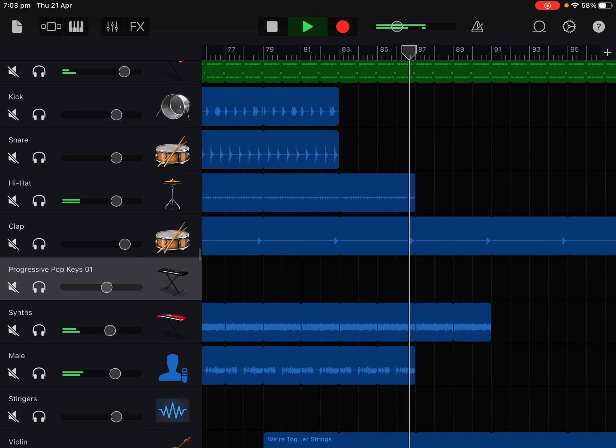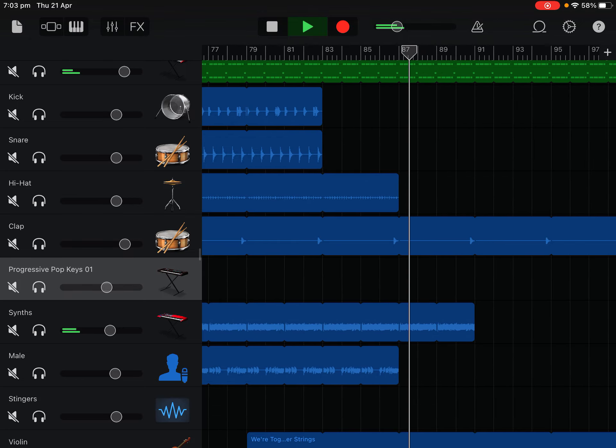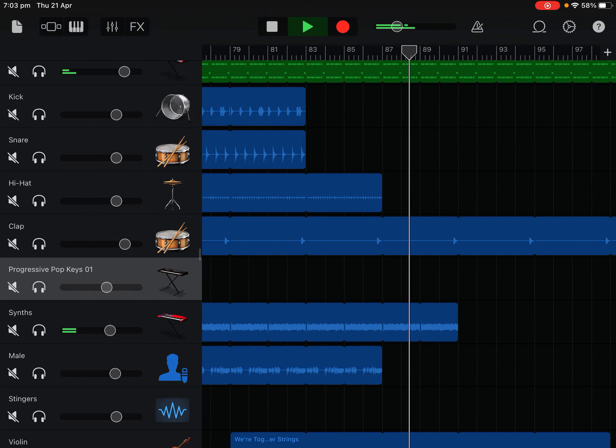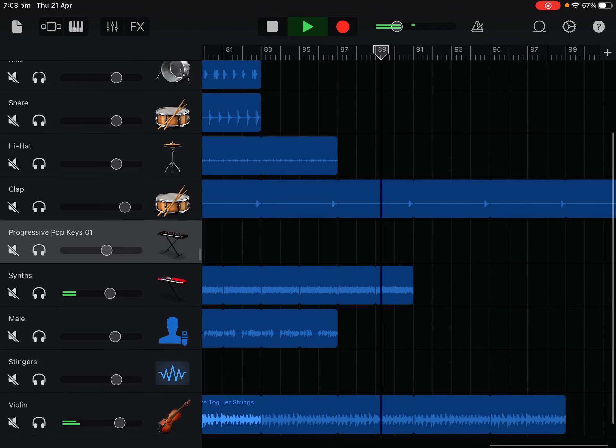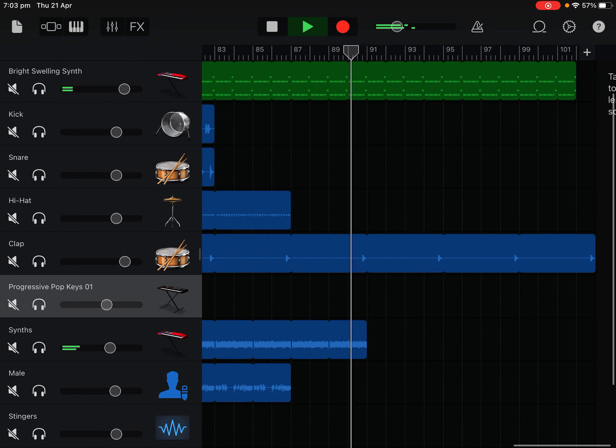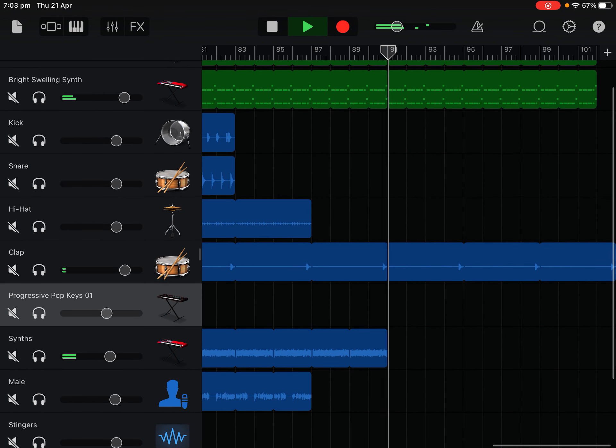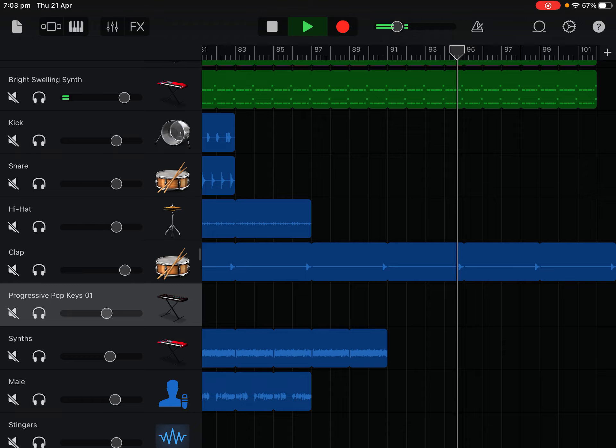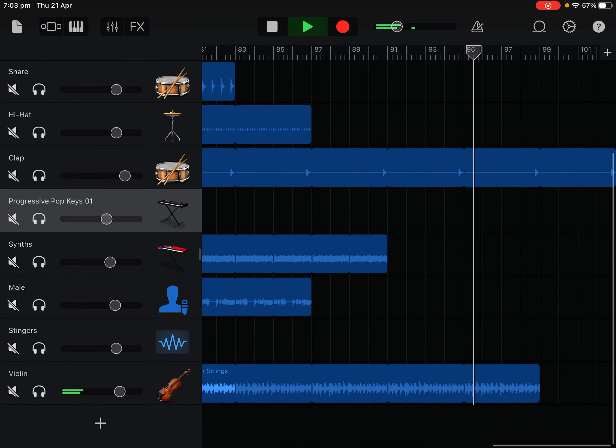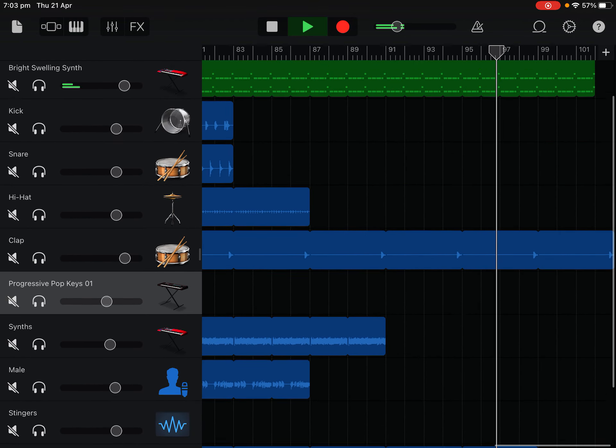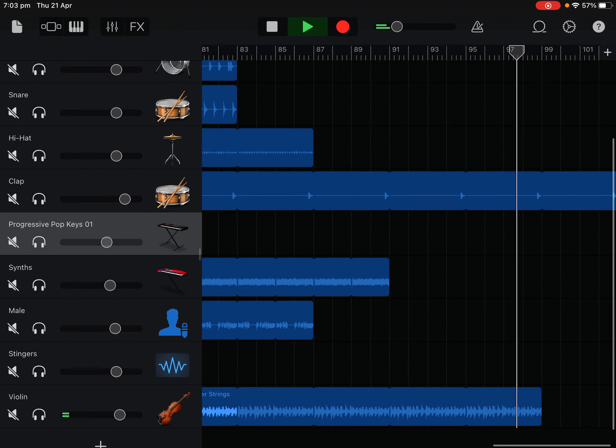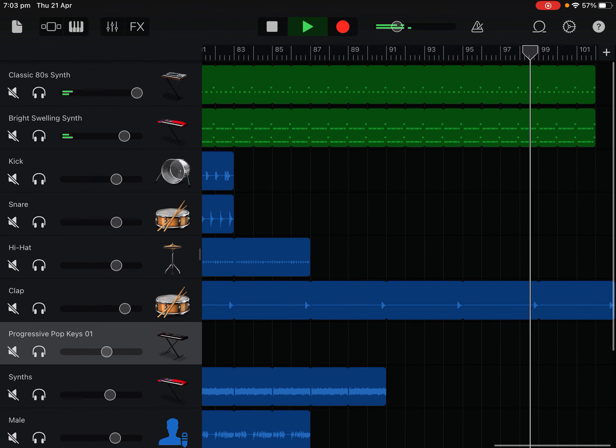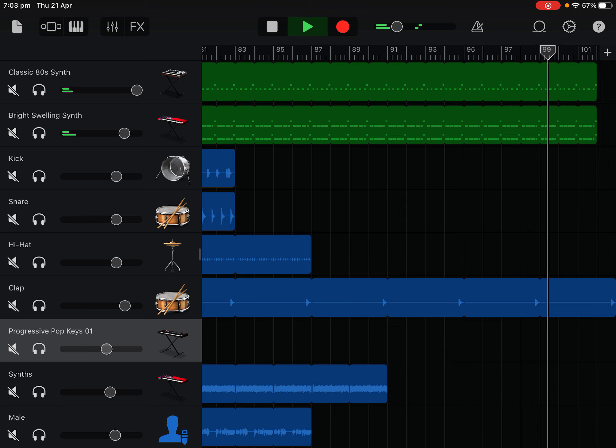This is where it starts to end. This is still the post-chorus but it's kind of transitioning into the outro. And that goes for two times.